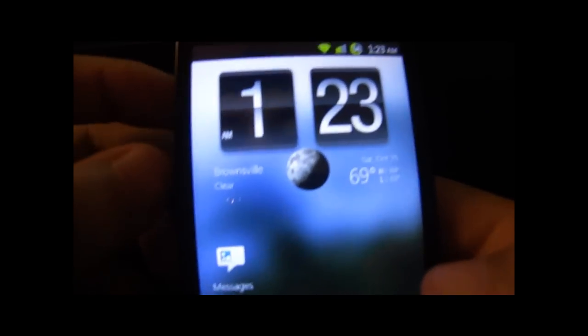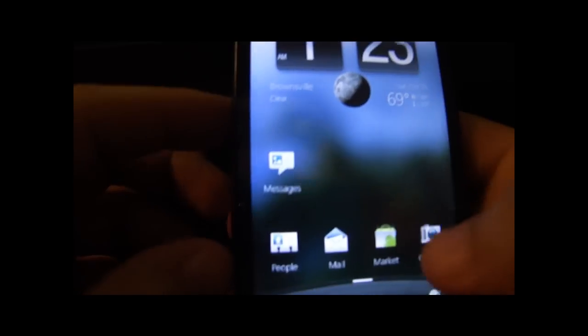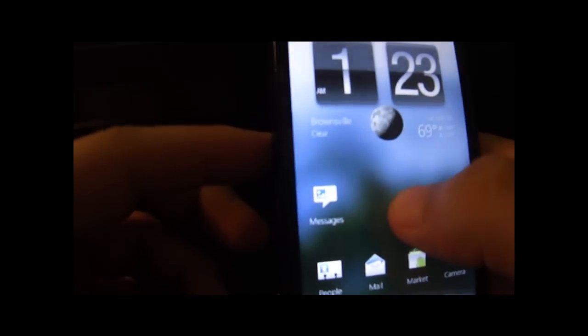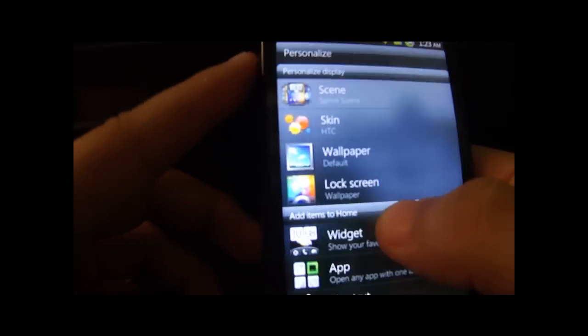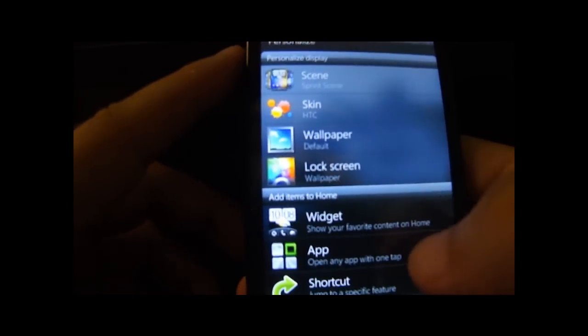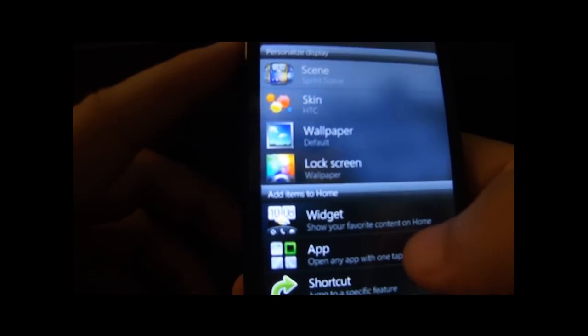What's up guys, this is Wiz Gaming. Today I'm showing you how to get some free Android apps. All you need is one application — I'm gonna put it on my desktop on my phone real quick.